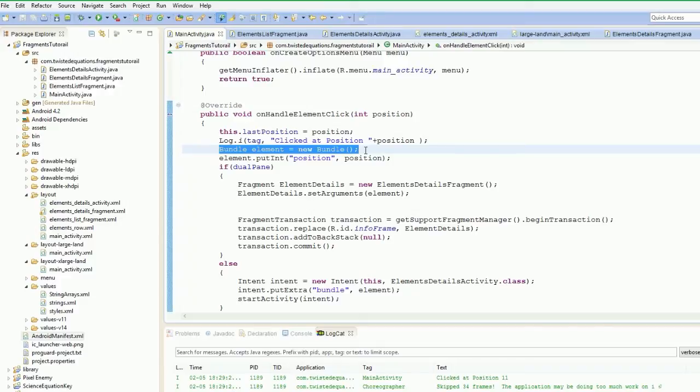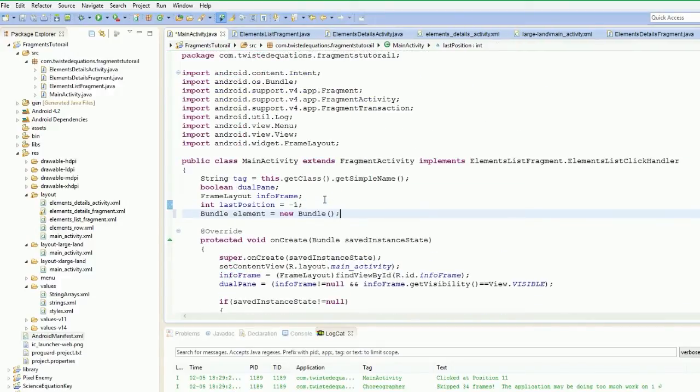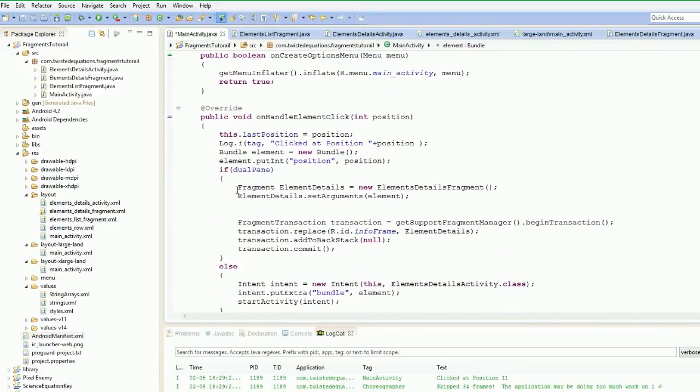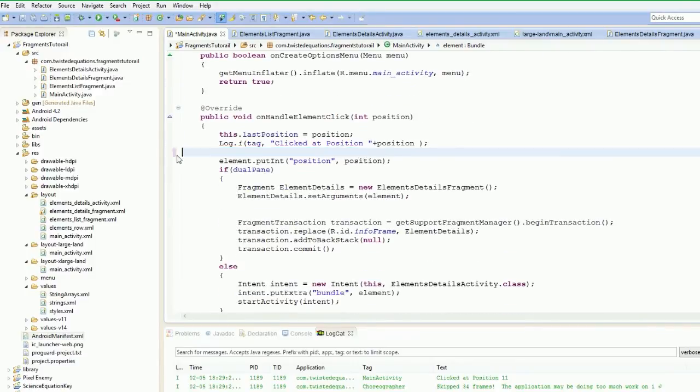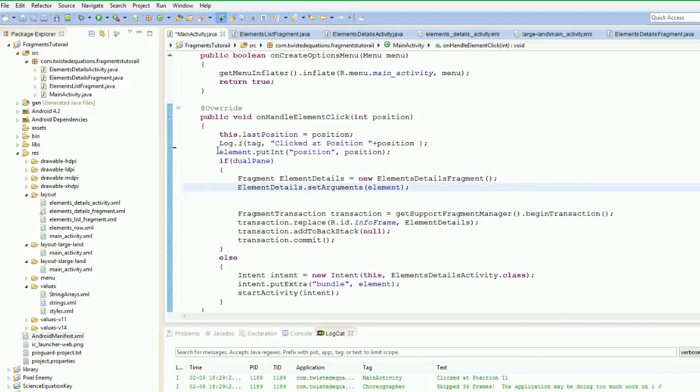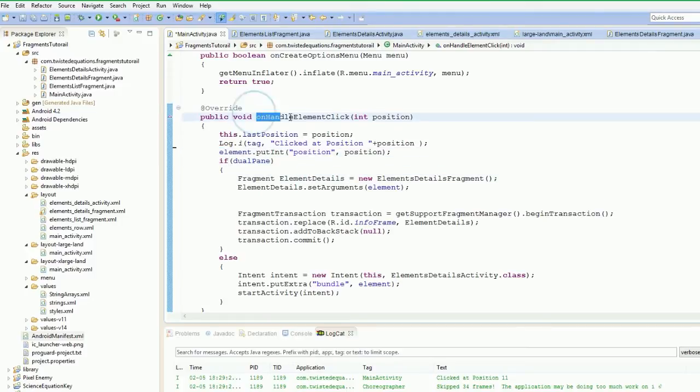So actually, you know what we'll do? We'll actually move this bundle element up here. It just makes sense to move it up there out of the way because then we can reuse it. So what we're going to do is we're going to run this here. Actually, you know what we can do? We'll actually call this method.